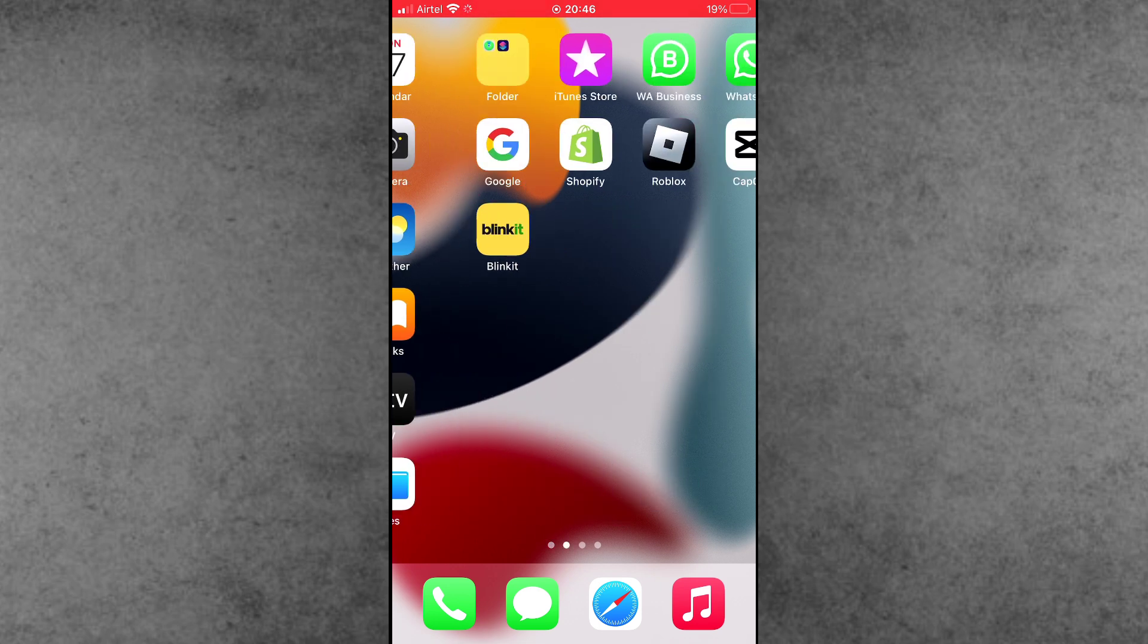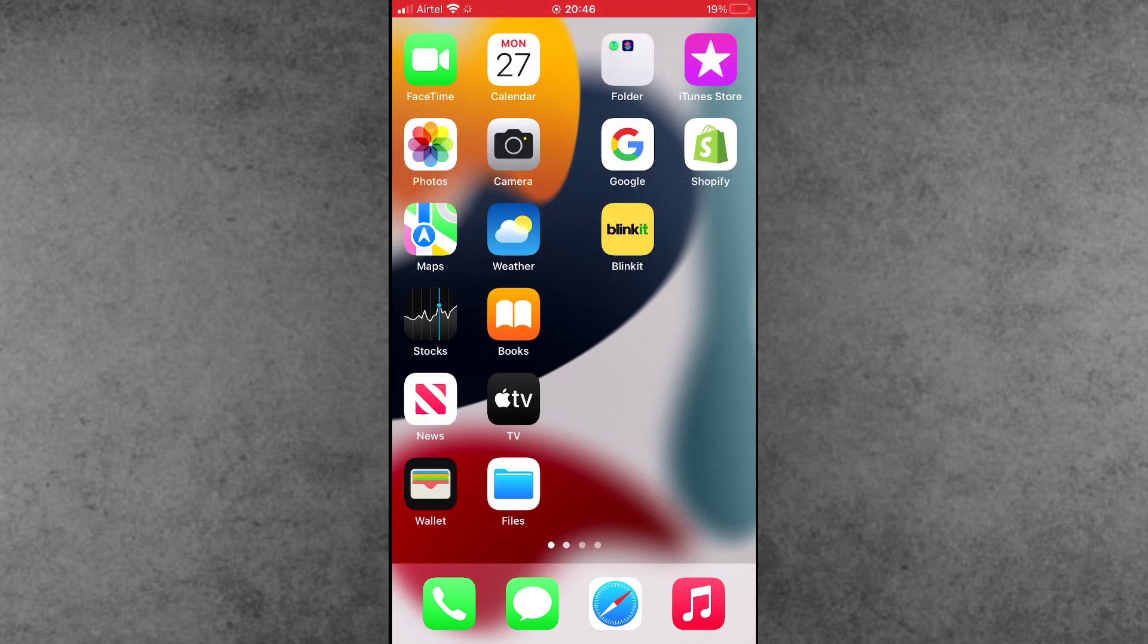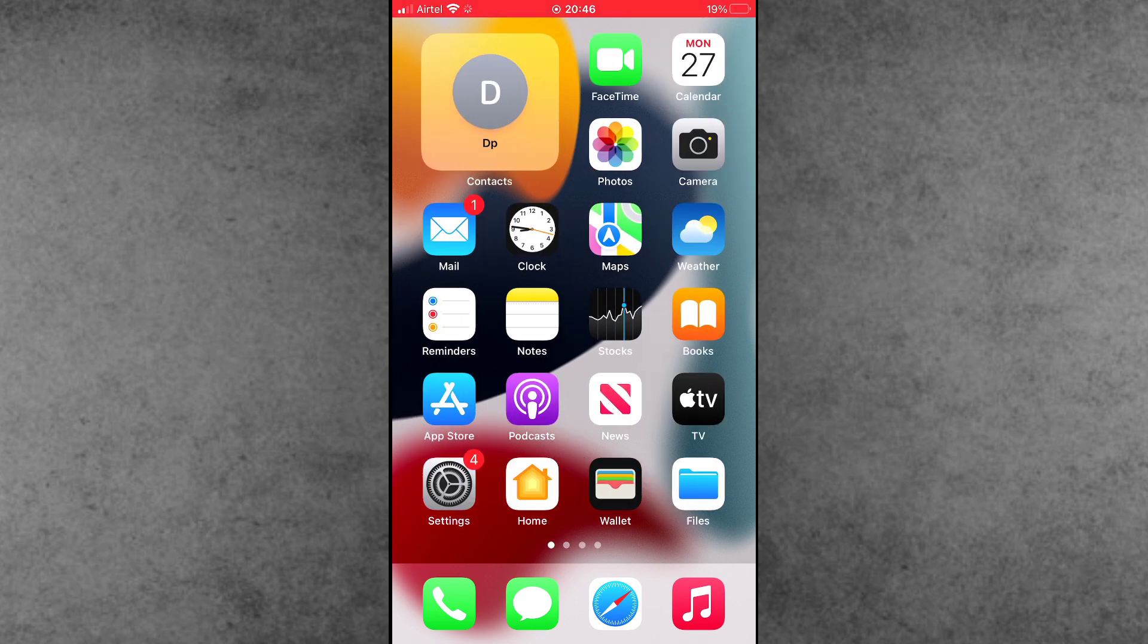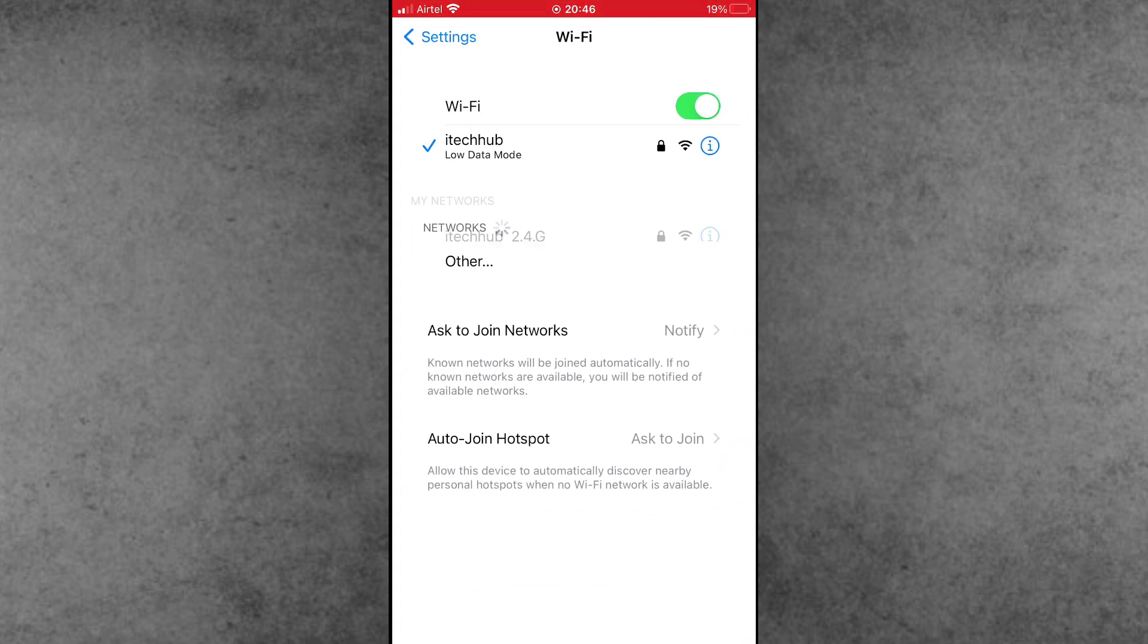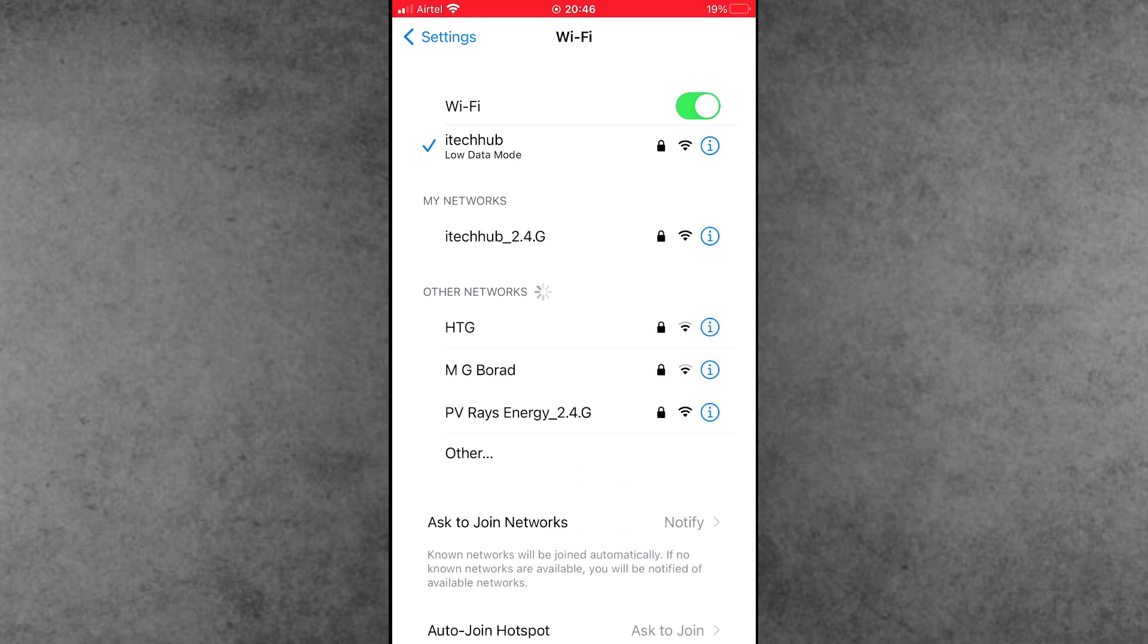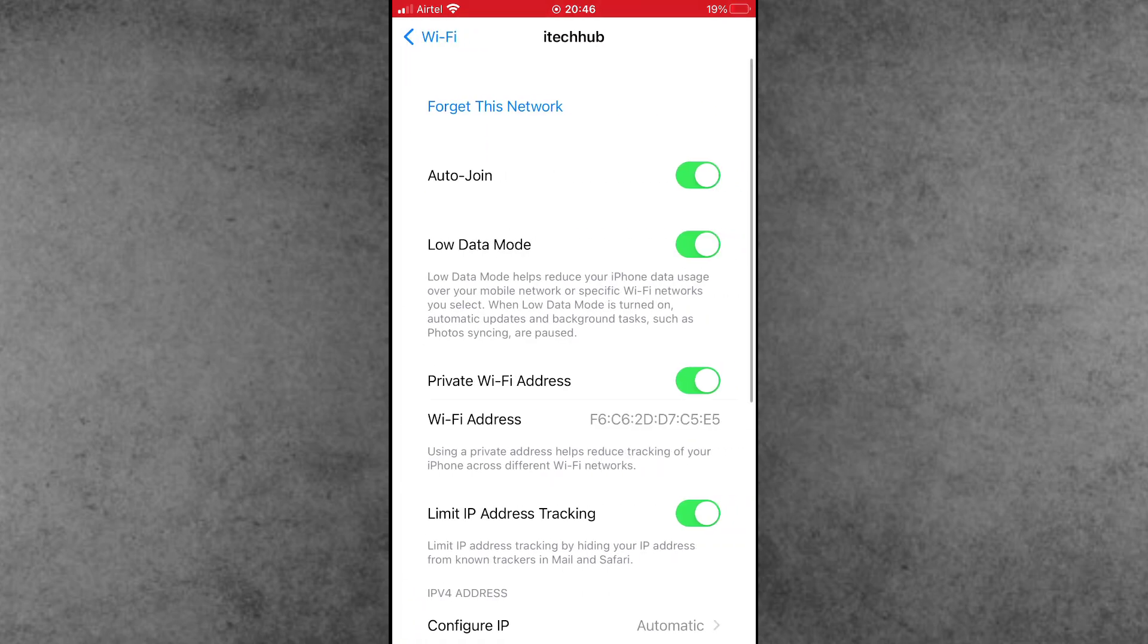Before starting the video, please subscribe to my channel, like, comment and share, and press the bell icon for more informative videos. Solution number one: First, open the Settings app from the iPhone home screen, scroll down and tap on WiFi.